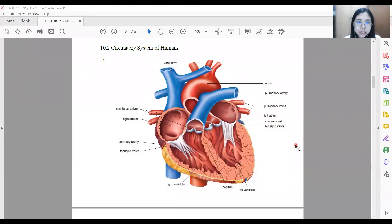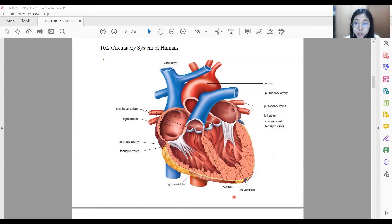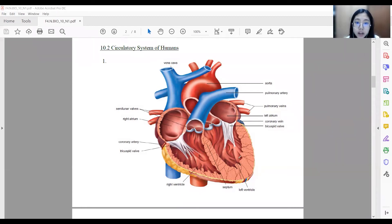We are going to look at the circulatory system of humans. First, let us look at the structure of the heart. The human heart consists of four chambers, which are two atria and two ventricles. It is obvious that the muscular wall of the left ventricle is thicker compared to the right ventricle. This is because the left ventricle needs to generate a greater pressure to pump the blood out of the heart through the aorta, so they need a thicker muscular wall to withstand a higher pressure when pumping blood to the whole body.